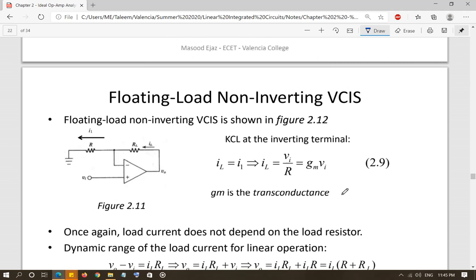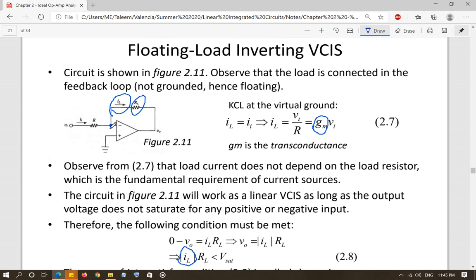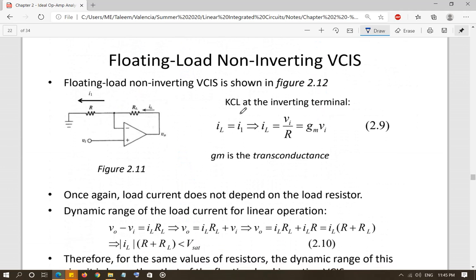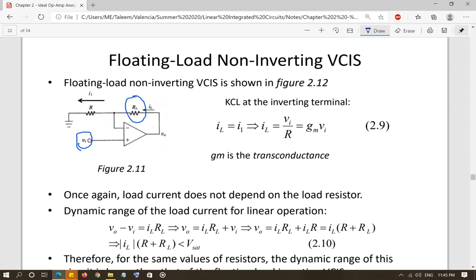Now let's look at the floating load non-inverting VCCS. This is the inverting VCCS because the input is connected to the inverting terminal; similarly, we have the non-inverting VCCS. The concept is the same — the current passing through the load, which is again floating, is connected between the output and the non-inverting terminal, with no connection of the load to ground. The current flowing through the load resistor should depend only on the input voltage and should not depend on the value of RL.